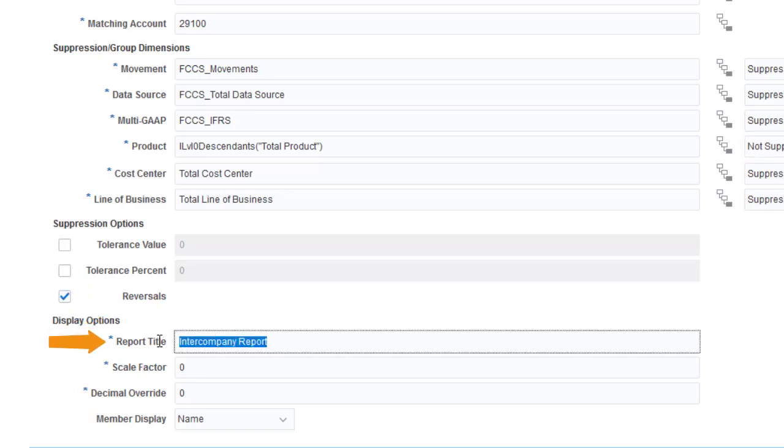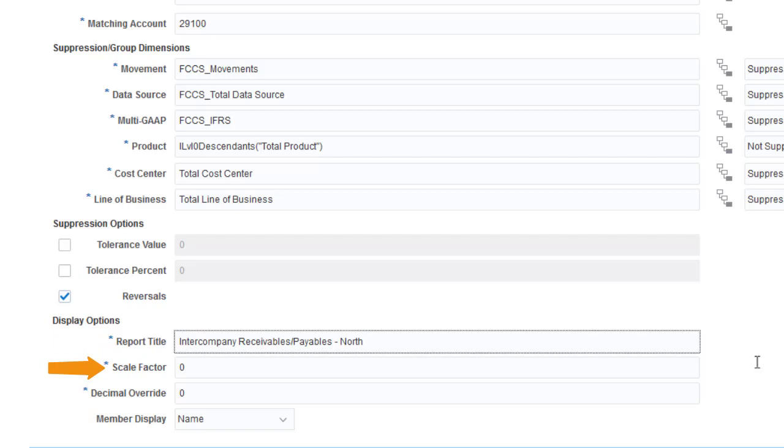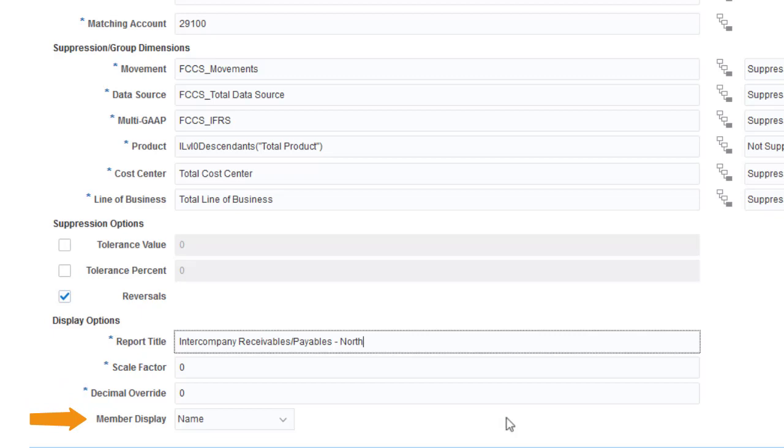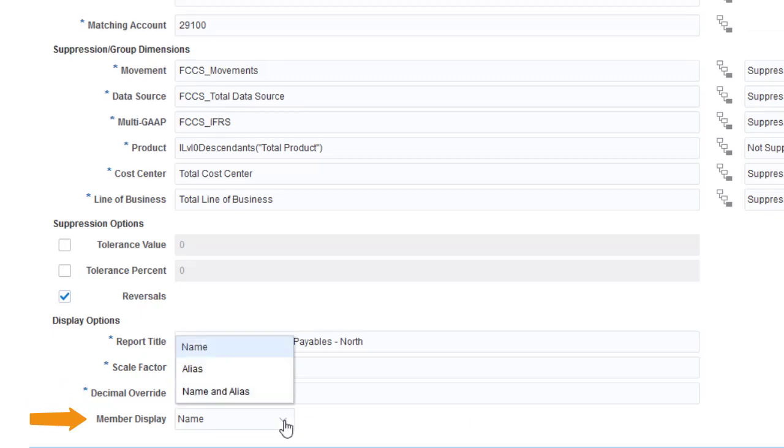Enter a title for the report in the Display Options section. To scale the report data, enter a value between 1 and 9 in the Scale field. Each number increases the scaling by a factor of 10. You can specify the number of decimals and how to display member names. I'll display aliases.